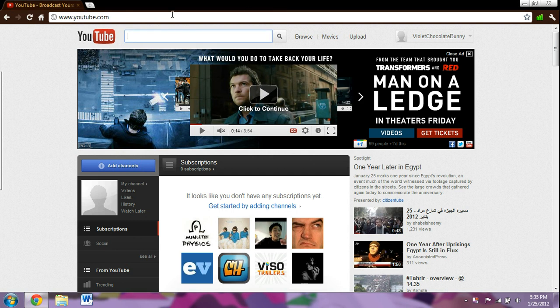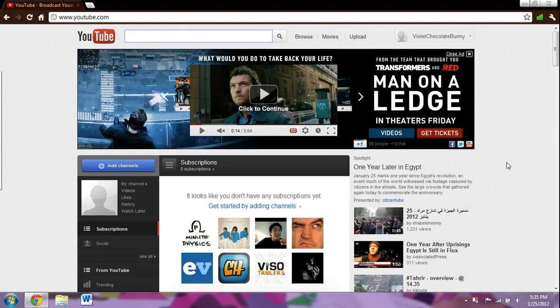This is a video on how to make your public videos private. This is using the new profile of YouTube because I noticed that there are no videos on how to do this with the new profile, just using the old profile.